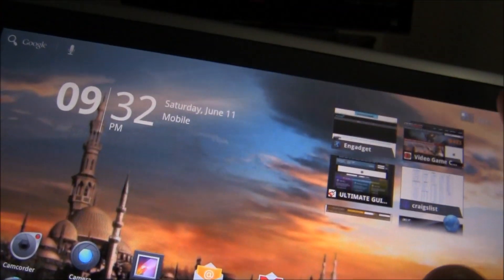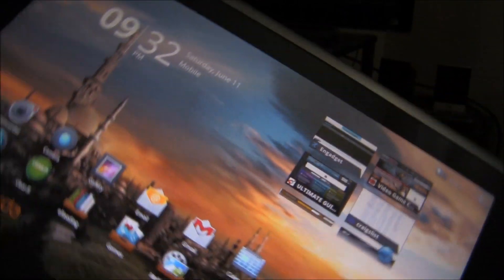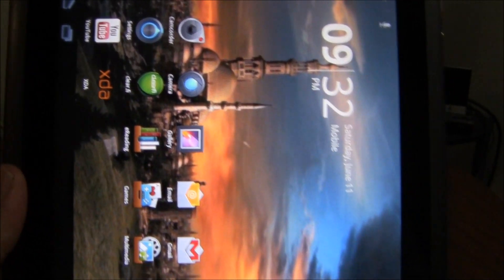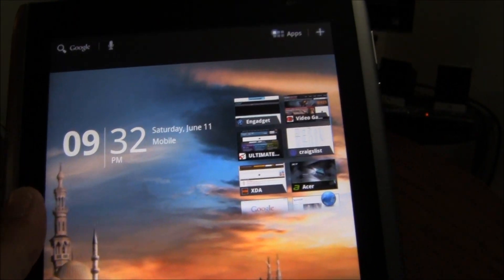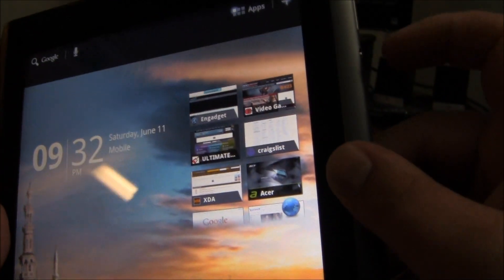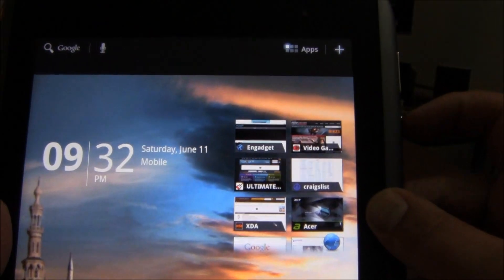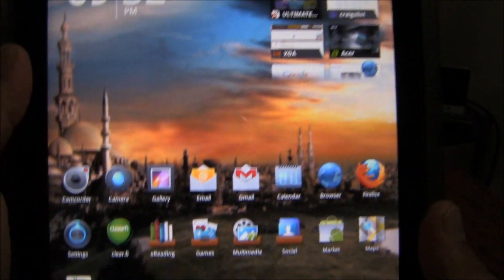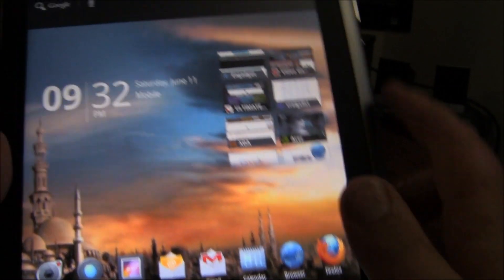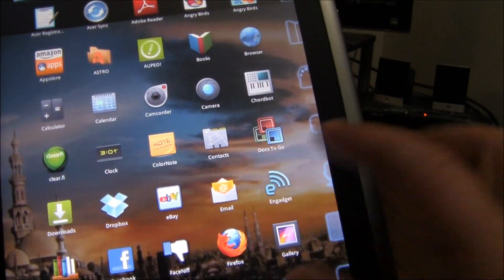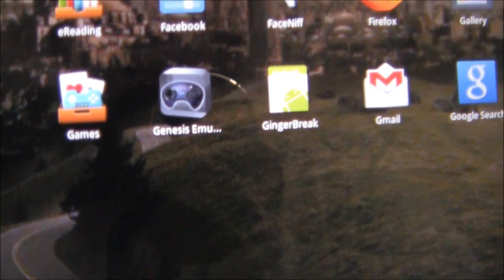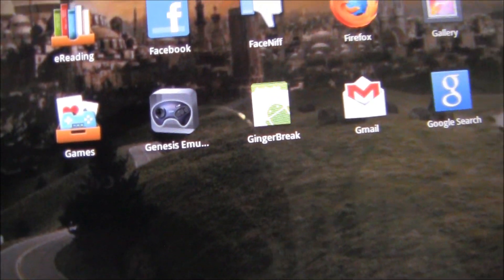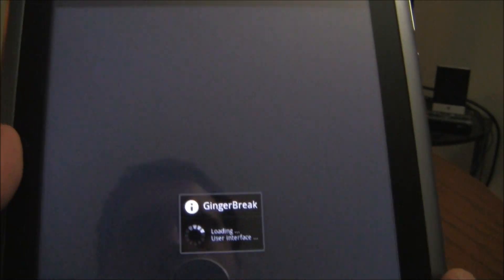Once it's installed, one thing we need to do is turn our tablet into portrait mode and then enable the lock on the side there. Then we're going to need to find the Ginger Break application once you have it installed. Go ahead and open it up.